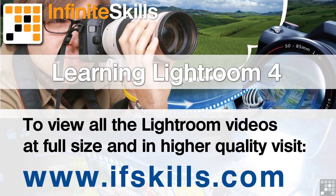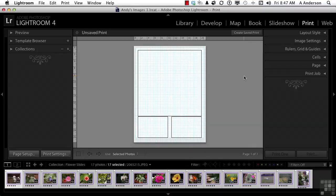This video is just a short extract from the entire course. If you wish to see all of the videos from this series at higher quality and in far larger screen size, head over to ifskills.com.